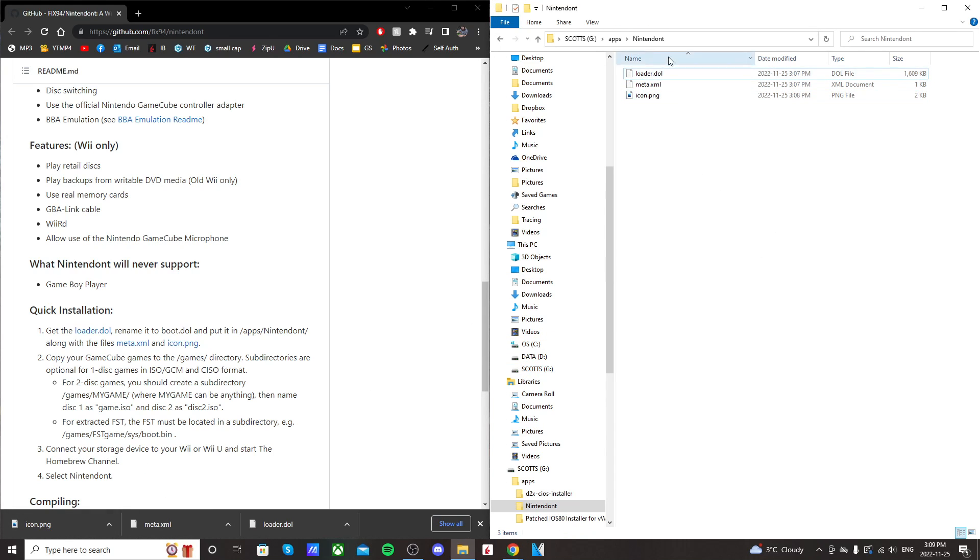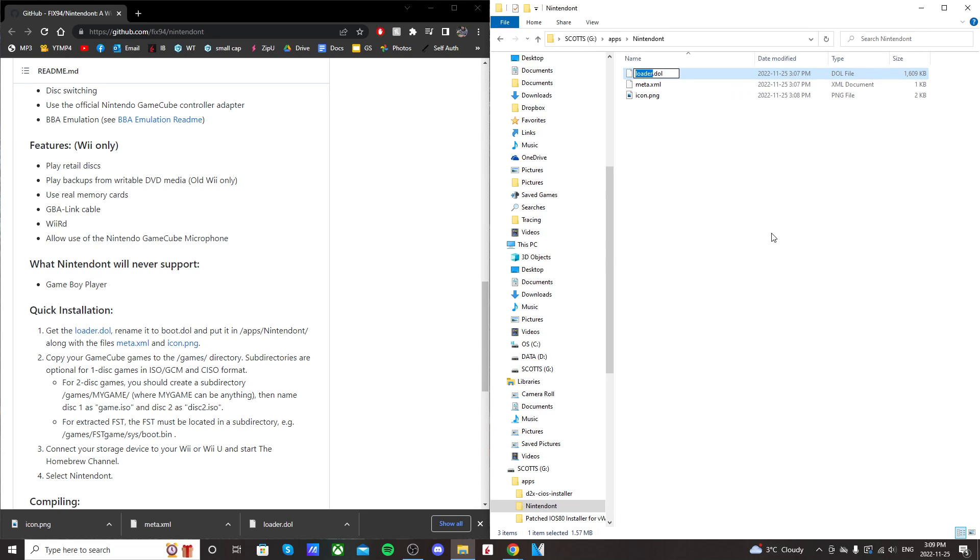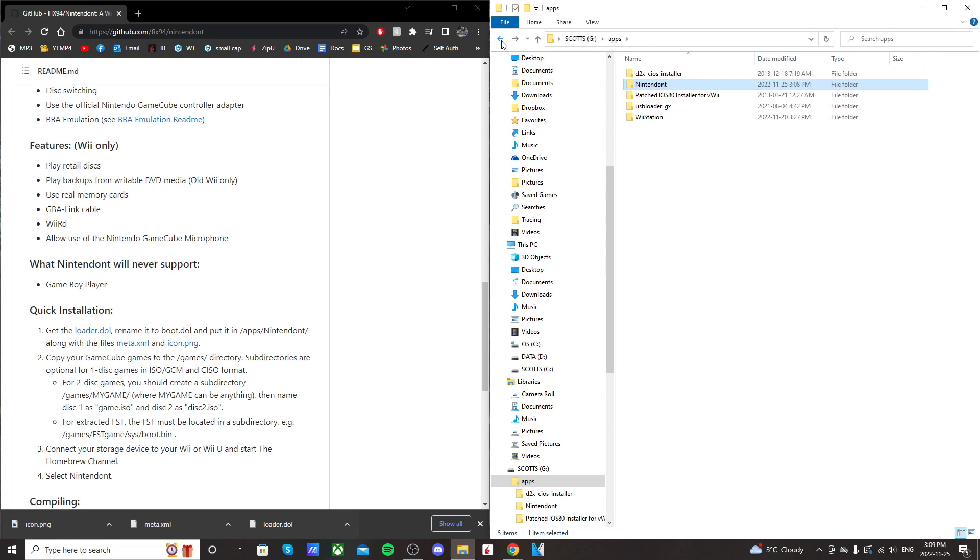When that's done, just right-click on loader.dol. Click rename, and just type in boot, so that it looks like boot.dol. That's what we want our Nintendon't folder to look like, so we're set for that.